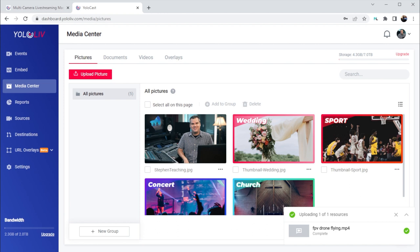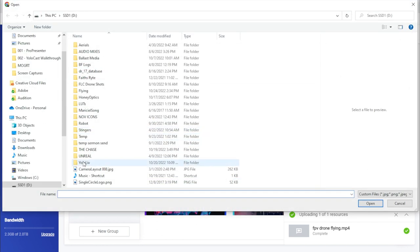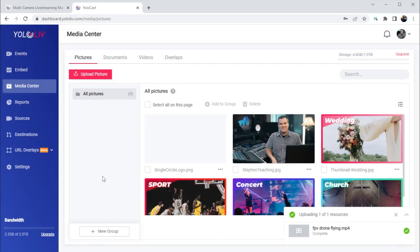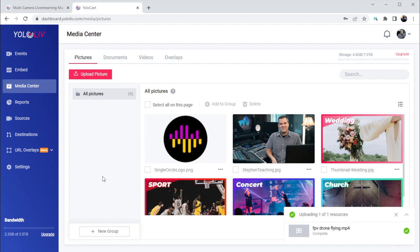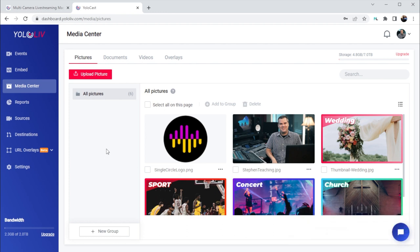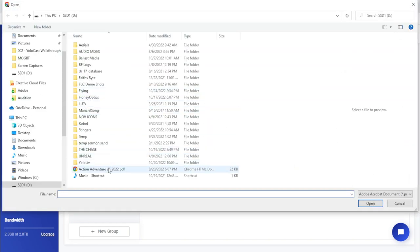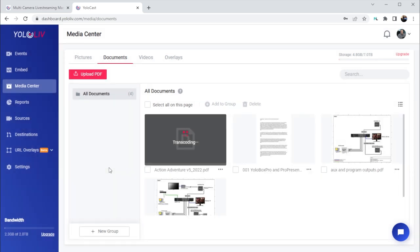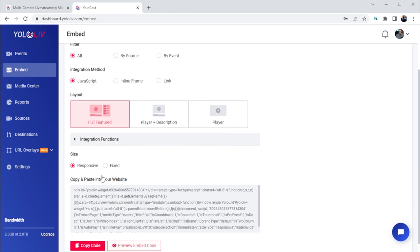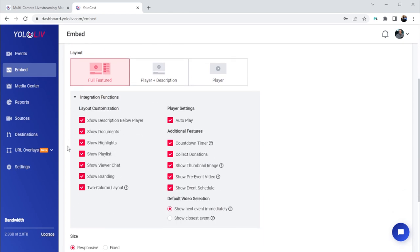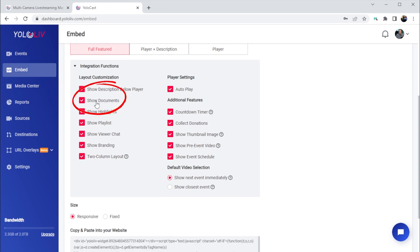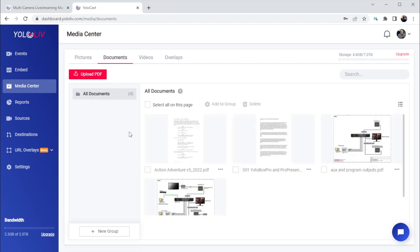Pictures lets you manage graphic files. These images can be used as thumbnails for your live stream that show up in the player before a stream goes live, as icons and overlays, or even as logos for your embedded players. Documents lets us upload a PDF document — click upload PDF and select a document on your computer to upload. You can make these PDF documents downloadable from your embedded player. For that to happen, first you need to turn on documents when configuring the code for your embedded player. In the integration functions, there's an option to show documents, and if that's checked, when you are streaming you'll have the ability to make your documents show up with the embedded player.